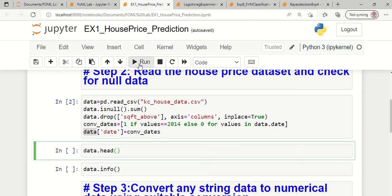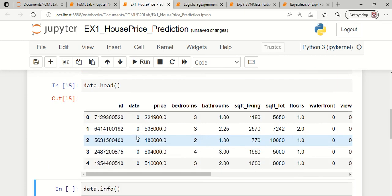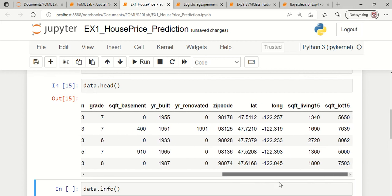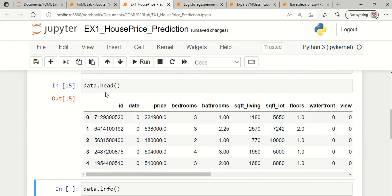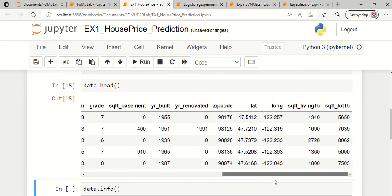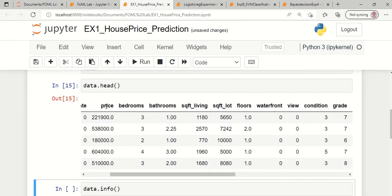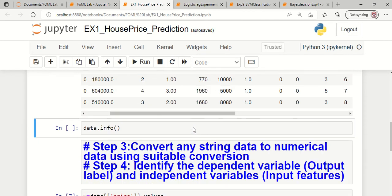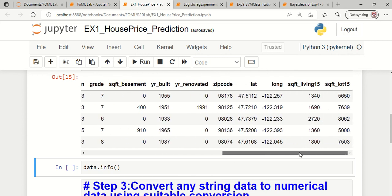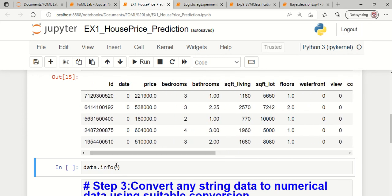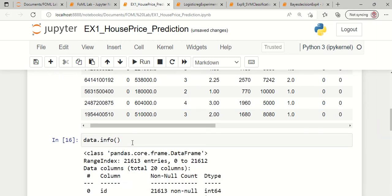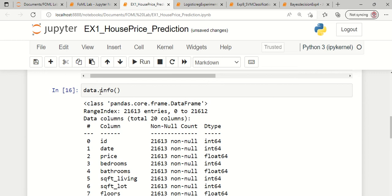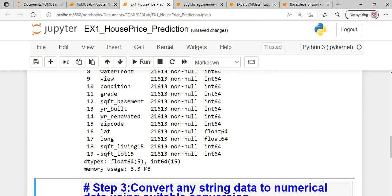If we want to visually inspect what information is available in the dataset, that can be done with data.head(). This data.head() function helps us display the first 5 samples of the dataset. When we scroll right, we can see several features such as price, number of bedrooms, number of bathrooms, square feet of the living room, and so on. The number of features and full dataset information can be inspected with the info() syntax. Right now we can see there are 19 features.